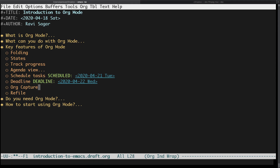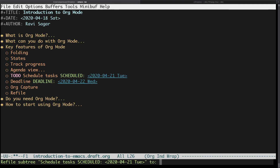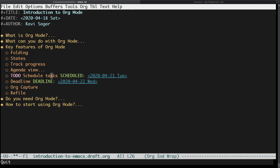Another thing I really love about org mode is refile. Let's say you have a scheduled task item and you want to move it from one file to another, or to a specific header in a different file, or another header in the same file — you can move it around with the help of refiling. These are some key features, and of course there are others which I don't want to cover in this introductory video.